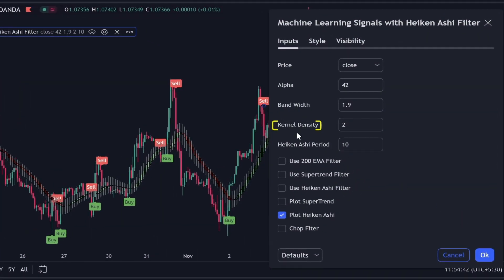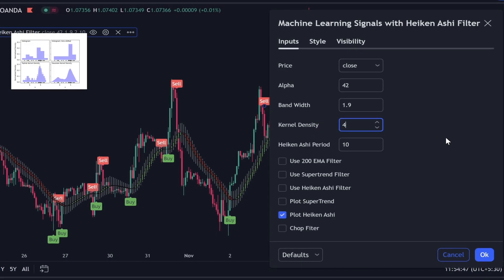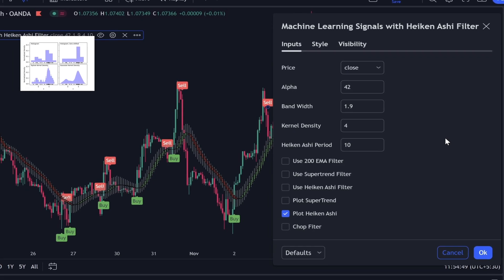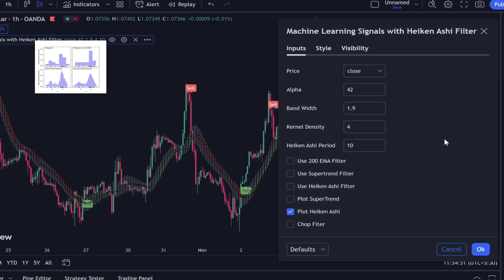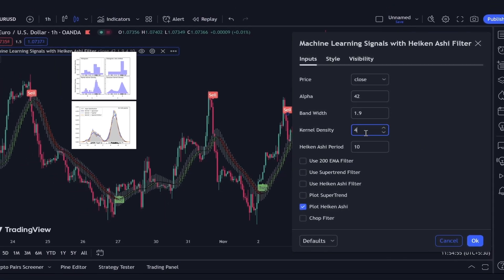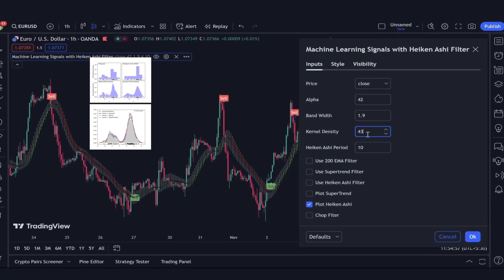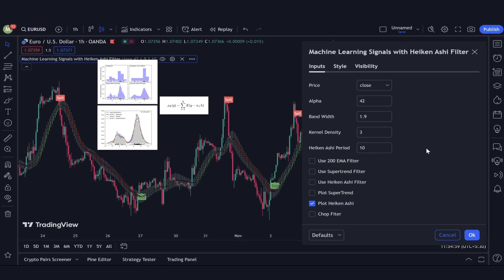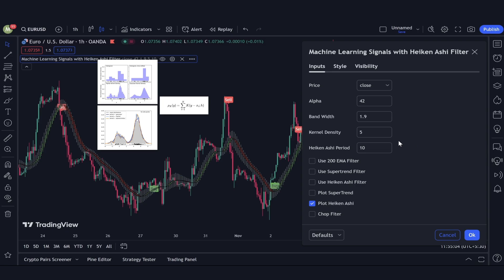Moving on, we encounter the kernel density parameter, crucial for the kernel estimation process — a non-parametric approach in statistics and machine learning to estimate the probability density function of a random variable. Essentially, it's about figuring out the distribution pattern from our data points. It's important to experiment with various parameters tailored to the asset and time frame you're trading. Stick around until the end of the video, where I'll share my preferred setup.